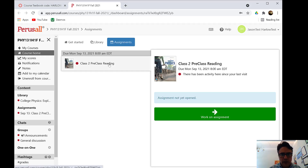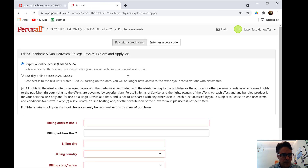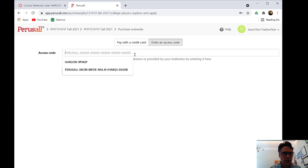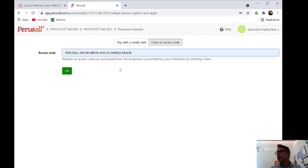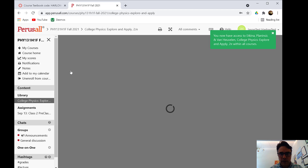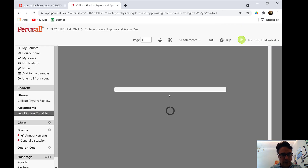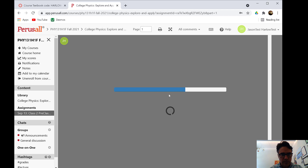Inside Perusall, there's already a reading due before class 2 at 8am. When it asks you to buy the textbook, click 'enter an access code' and enter the code purchased from the University of Toronto bookstore. Click OK and you'll now have access to Etkina, Planinsic, and Van Huyvelin. Now you can start annotating — go back to assignments, click on it, and begin the assigned reading.